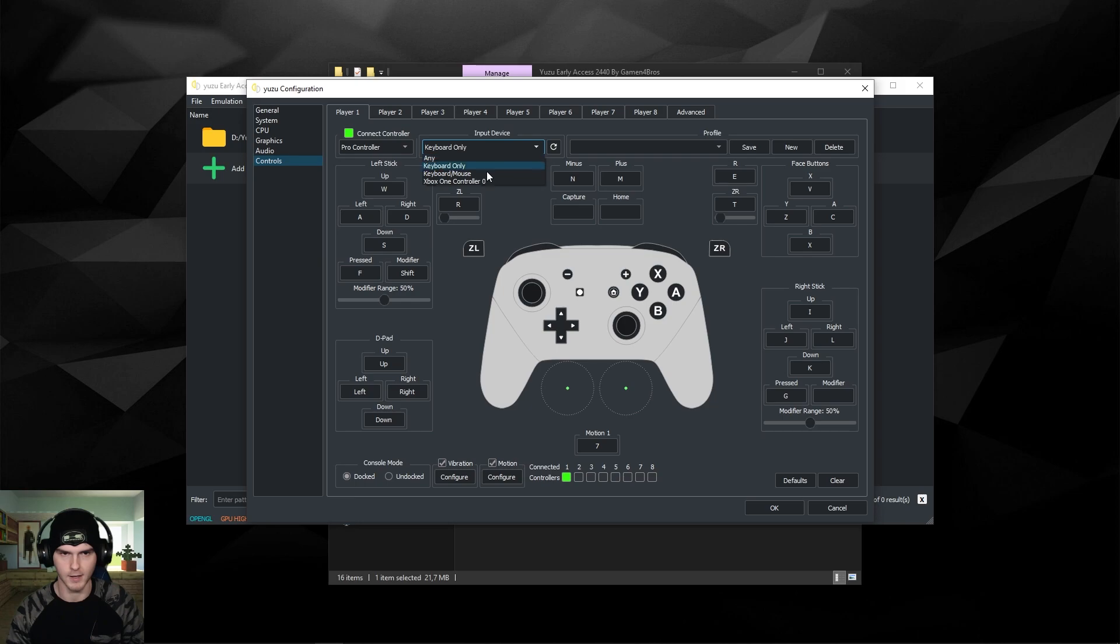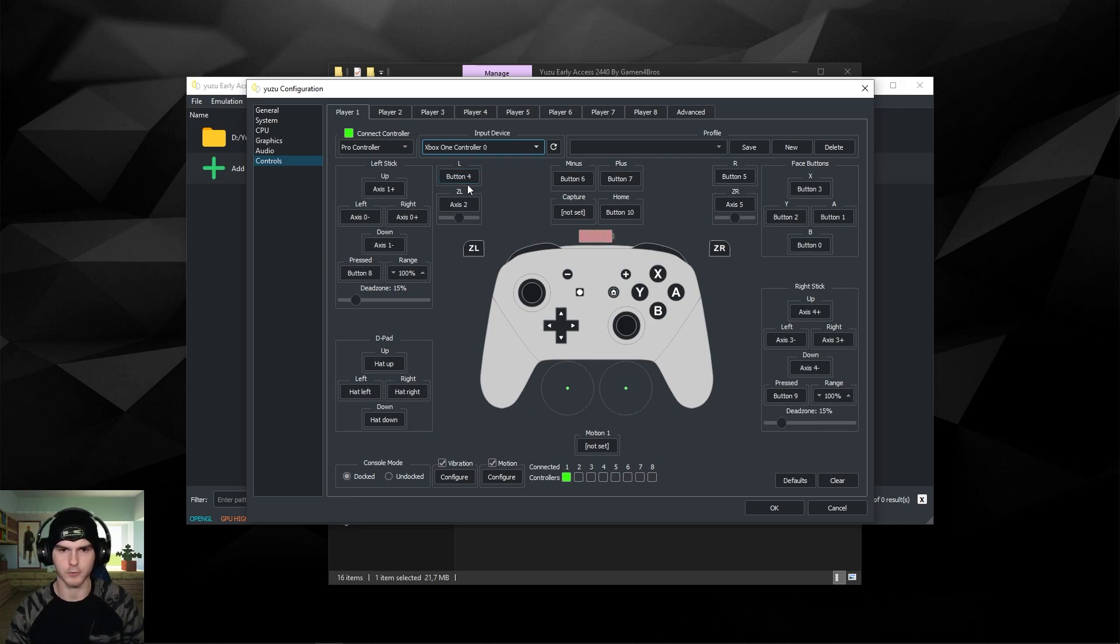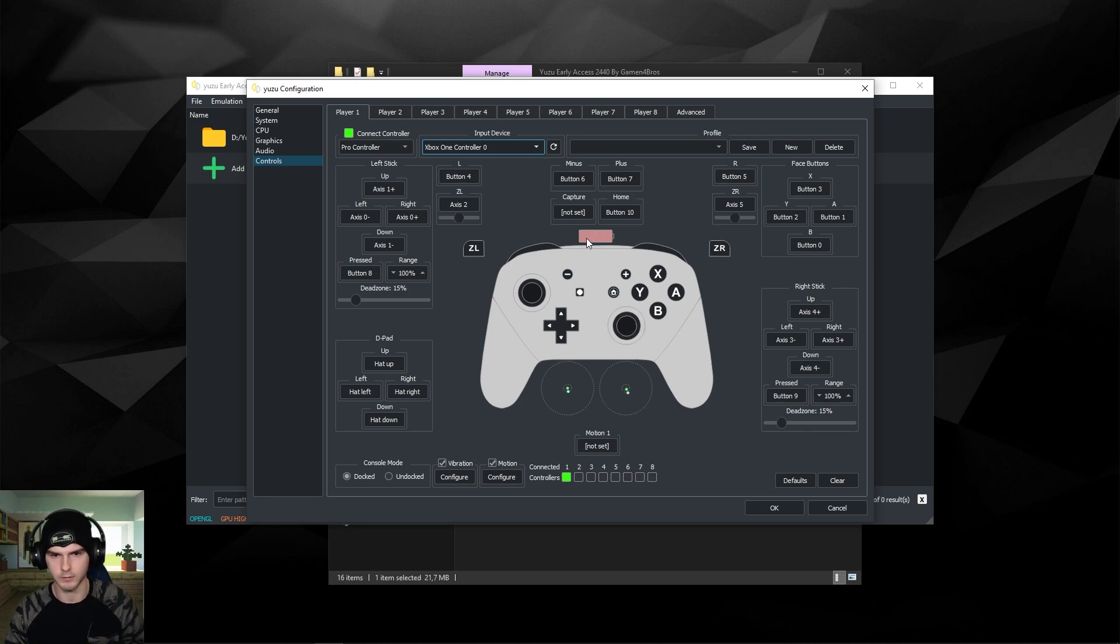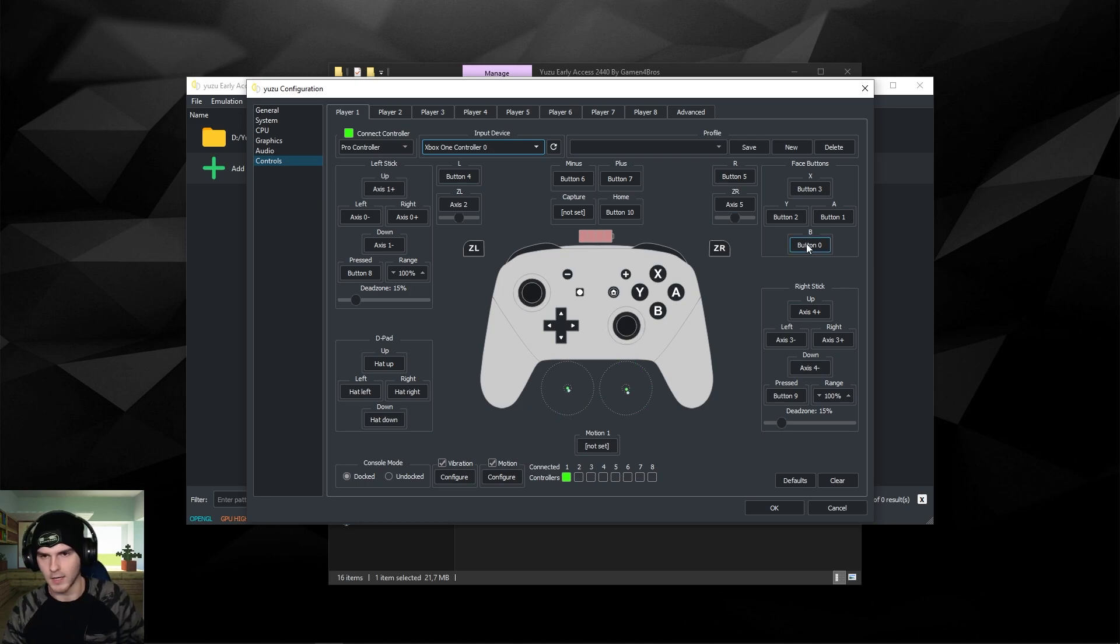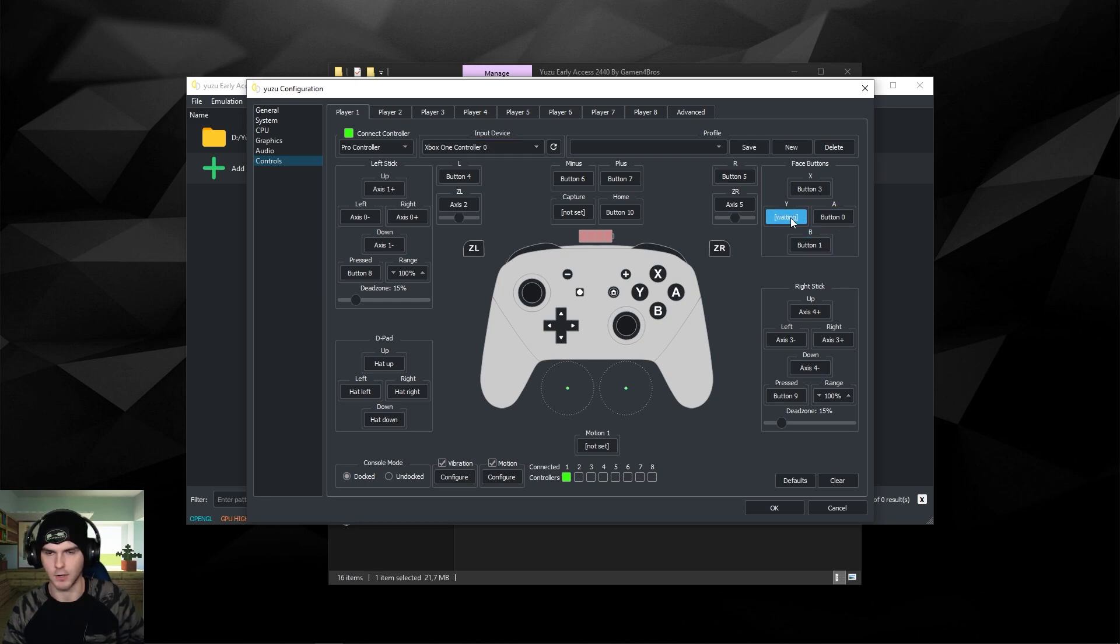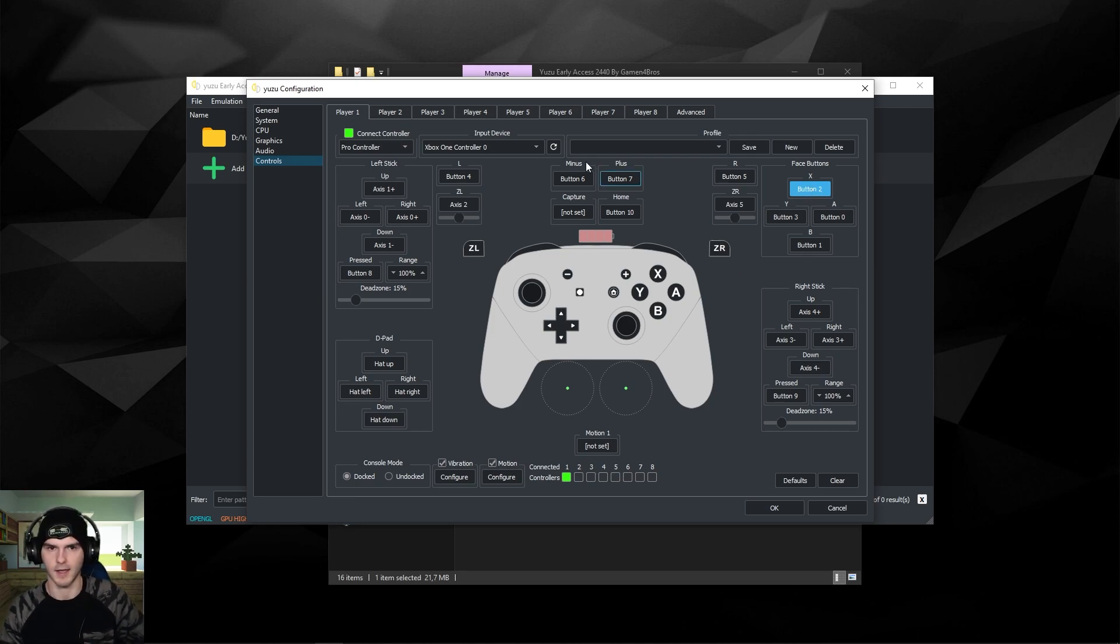Now if you have a controller and it's not showing up in this list, make sure that I hit the refresh button. Here you can see my controller, it's already set up automatically. You can see my battery level even, that's pretty cool. But one thing I don't like is that my B button will be my A button, etc. So I'm changing this to the actual buttons on the controller.